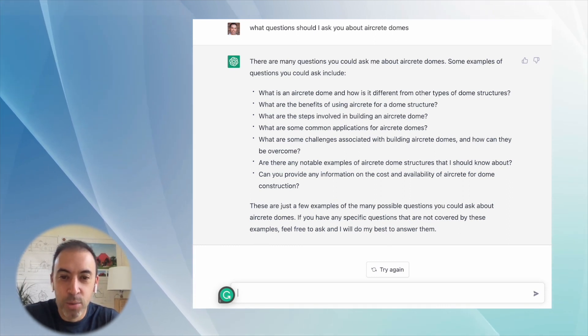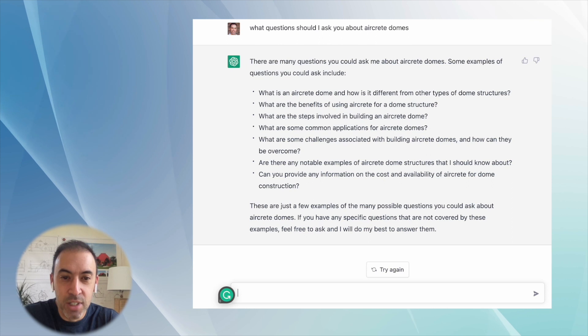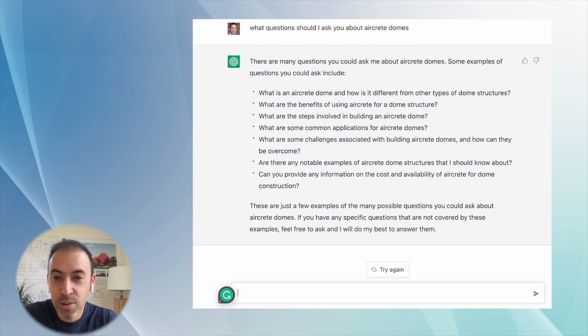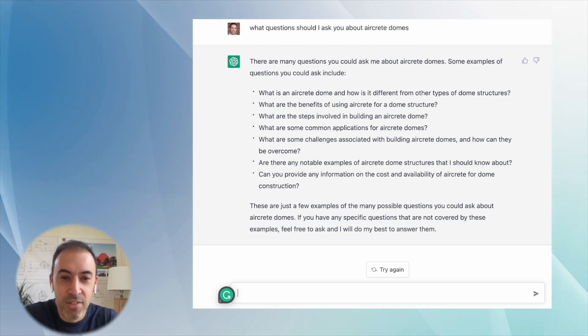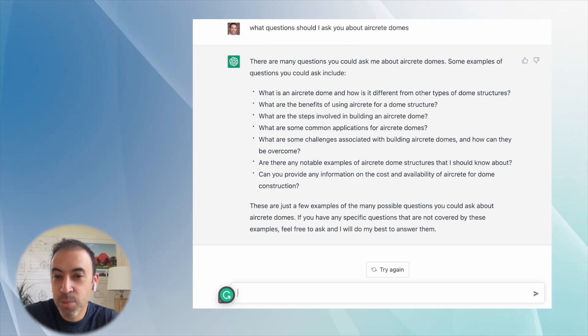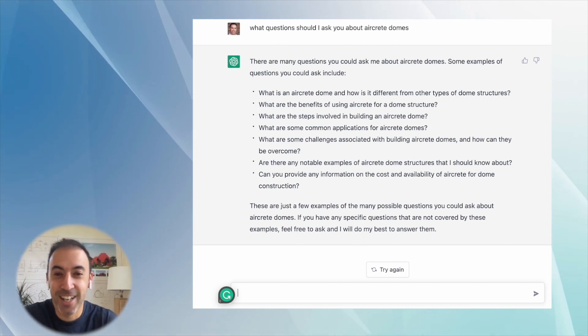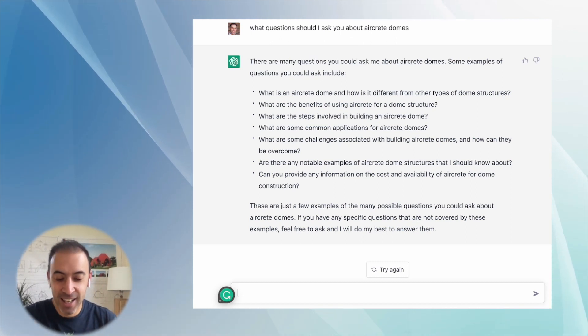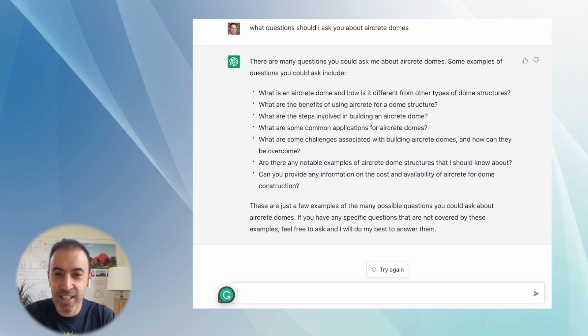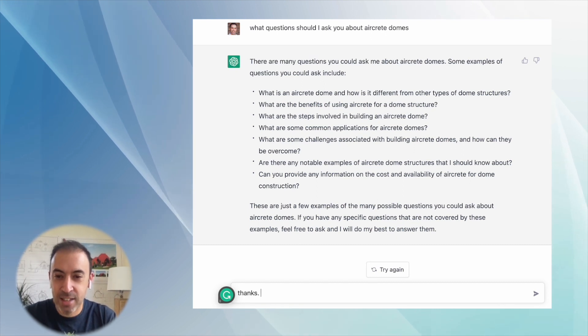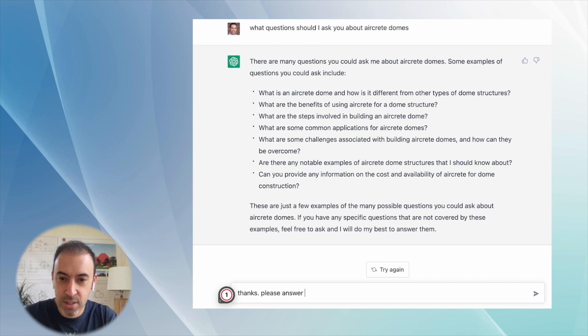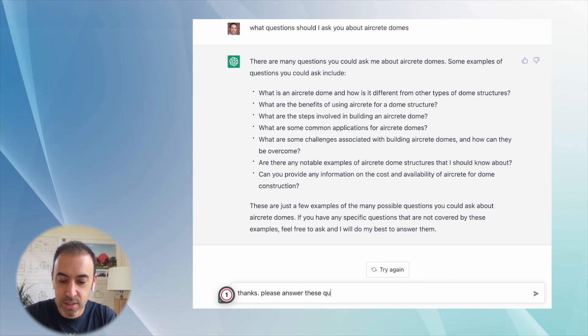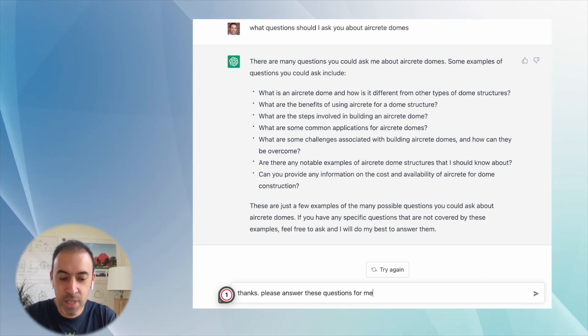Are there any notable examples of aircrete domes that I should know about? Can you provide any information on the cost and availability of aircrete dome construction? These are great questions. Now let's just say thanks, please answer these questions for me.